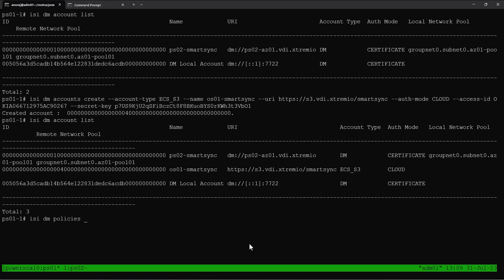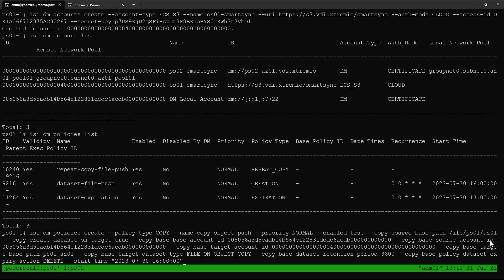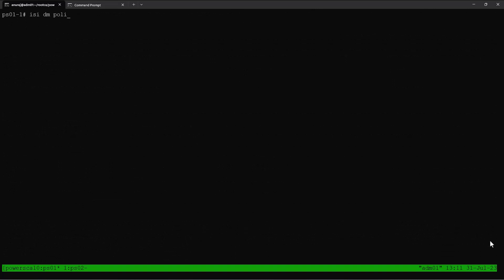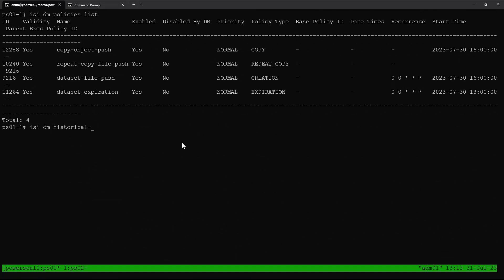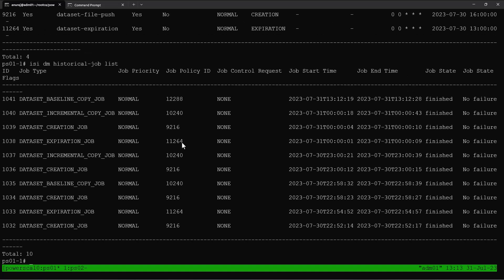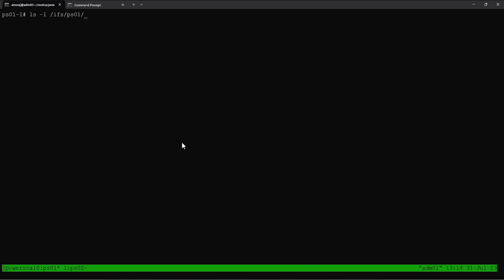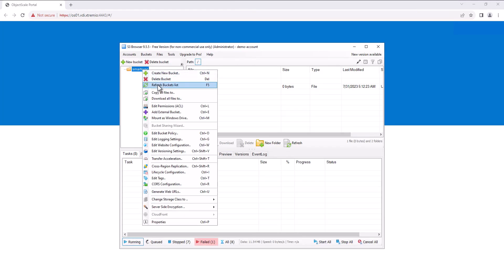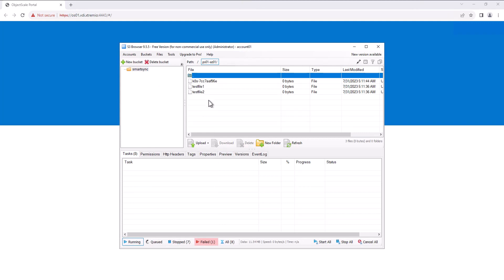We can list the policies and see all our previous policies are there. Now we can create a copy policy to copy files to an object from a PowerScale cluster to an S3 bucket in Object Scale. The policy type is selected as copy because file-to-object copy currently only supports one-time copy — incremental copy is not yet supported. The dataset type is selected as file-on-object copy and the data copy policy is created successfully. We can list all policies, then list historical jobs. Our copy job completed successfully. We can go to our S3 bucket and verify — all of our data has been copied into the S3 bucket. This concludes the demo.